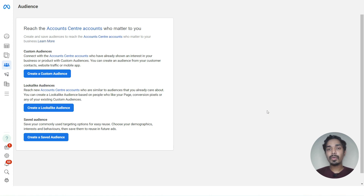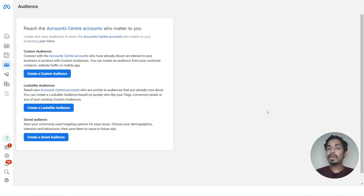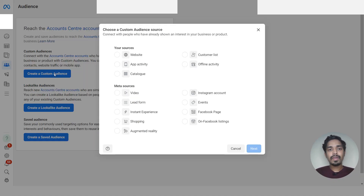Welcome to the channel. Today we are going to learn how to create custom audiences in Meta Ads Manager. We will learn how to create three most common types of custom audiences: website custom audiences, Instagram and Facebook page custom audiences.